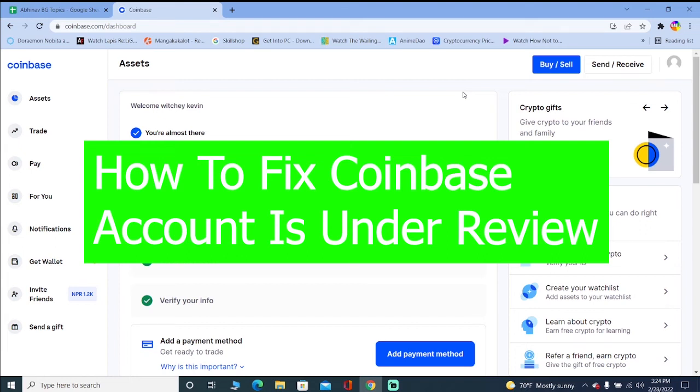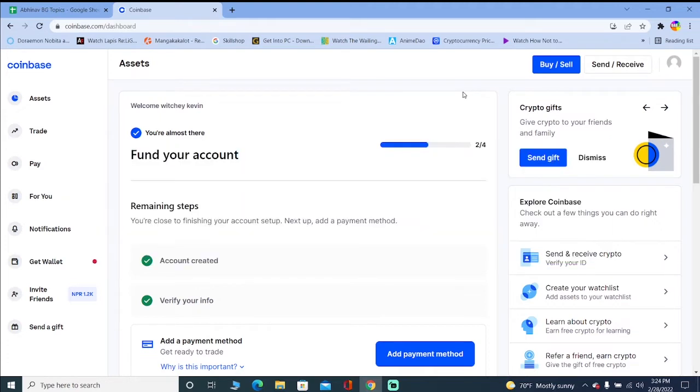Are you guys facing the problem where it says your Coinbase account is under review? Then you guys are at the right video because by the end of this video you guys will know how you guys can fix this problem.